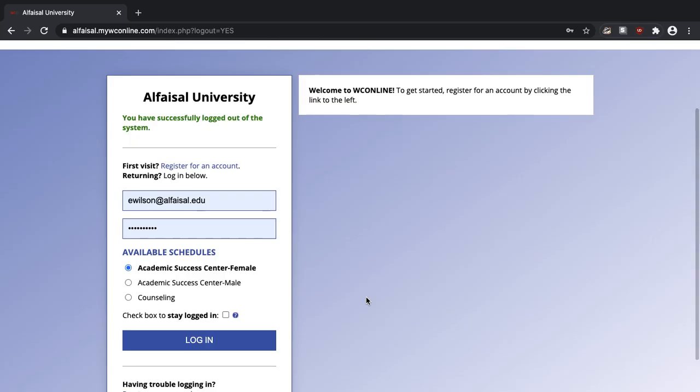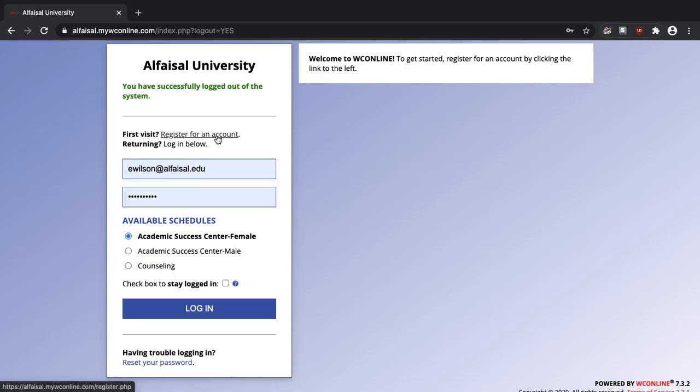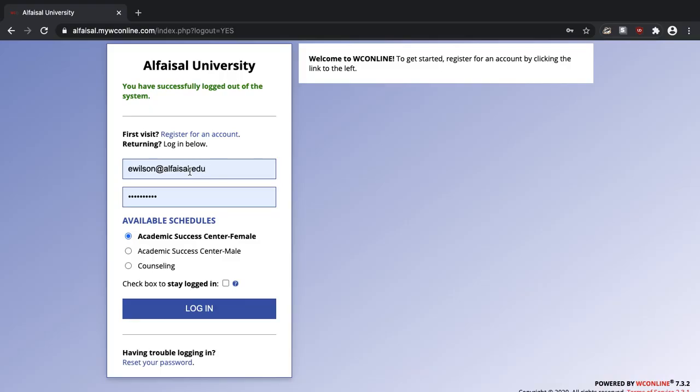The first time you come here you need to register for an account. There's a video tutorial about how to do that on the home page of the Academic Success Center's website. Once you have an account with your alfaisal email just log in here.